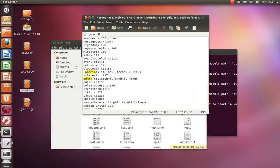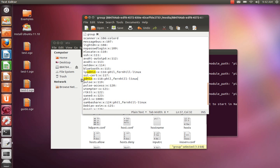Okay, so I'm going to click save. That's saved now. So Phil and Fernhill Linux have now been added to the admin group on the hard drive where Ubuntu is installed. And it really is as simple as that.